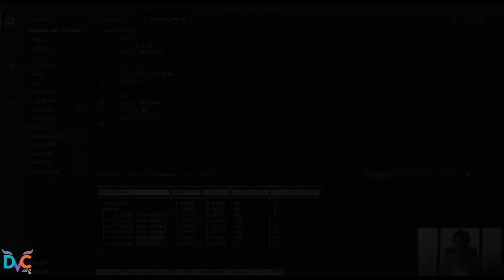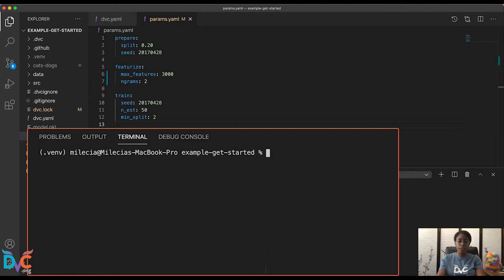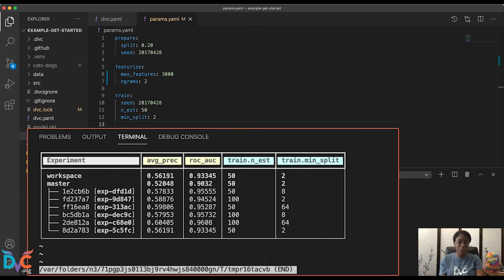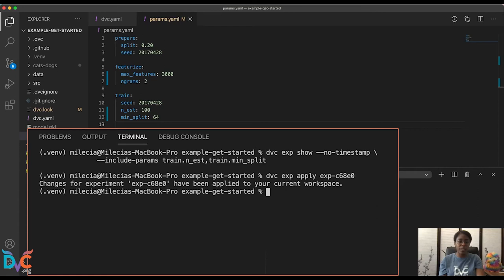To do that, we'll go ahead and clear out our terminal. And now we're going to run a new command. But before you do that, if you don't remember what your experiment ID was, go ahead and copy that from the table here because you're going to need that. So I'm going to close that again. And now we'll run DVC EXP apply and then you can paste in that ID and we'll get this little message saying that the changes from that experiment have been applied to our workspace. So DVC EXP apply is very similar to DVC checkout, except it works with experiments instead.